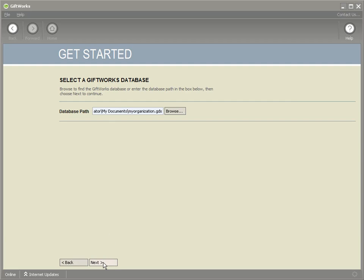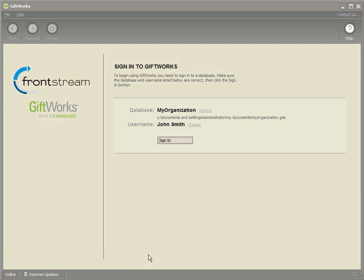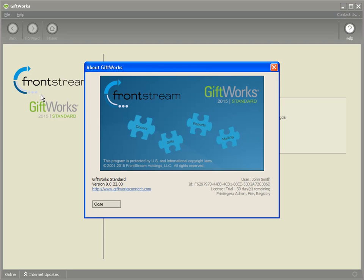I'll click the Next button when all set. Then I'll click on my user account to identify myself as a user, and click Done. When I do that, I get back to the Giftworks sign-in page. You'll notice it now says Giftworks 2015 Standard. If you want to verify, you can go back to Help > About Giftworks, and you can confirm it shows Giftworks 2015 Standard.